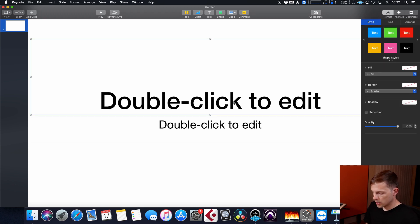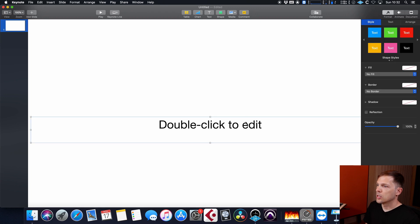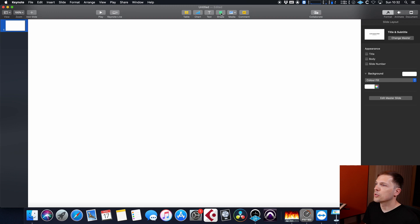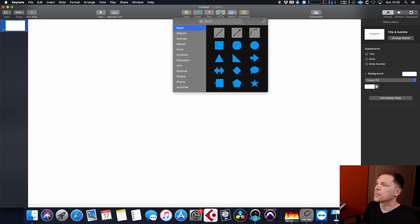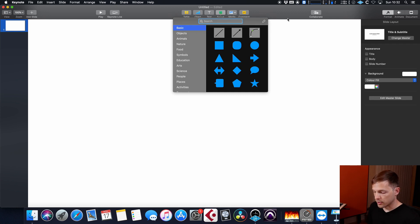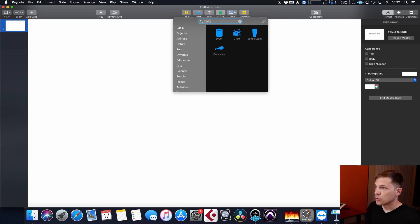So you can simply delete this, and then the most interesting thing that I have found is this shape menu. If you just search for various shapes inside of Keynote, you can find stuff like, not drumsticks, but let's say drum.